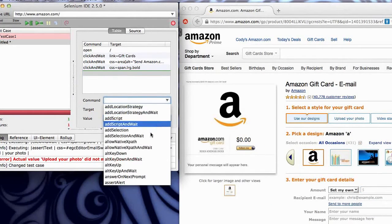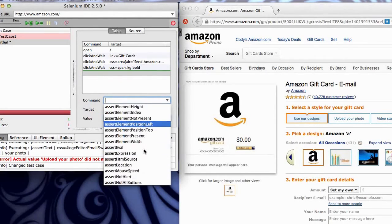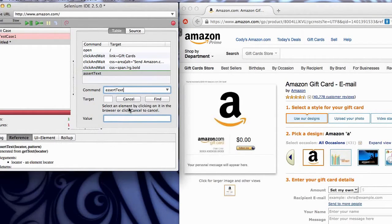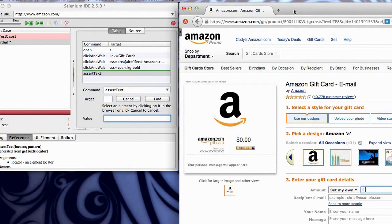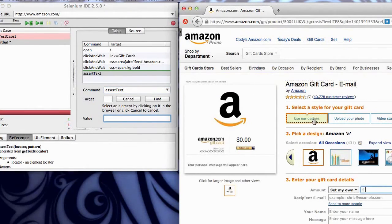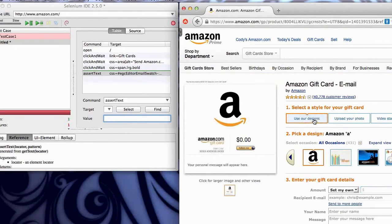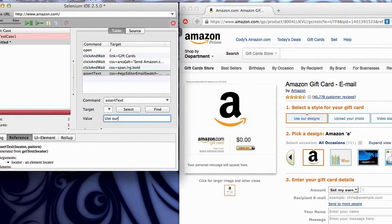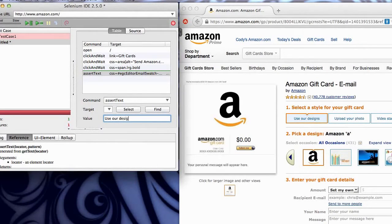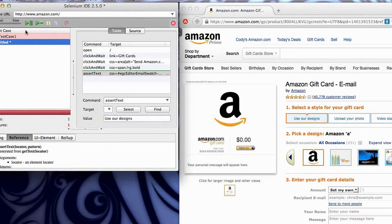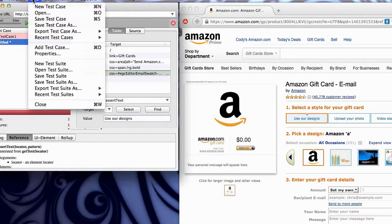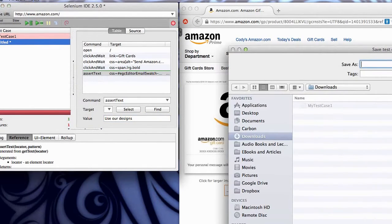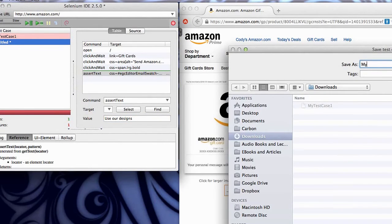I'm going to add an assert text. I'm going to select. And I want this one to say use our designs. And I'll save that one. Save test case as my test case 2.